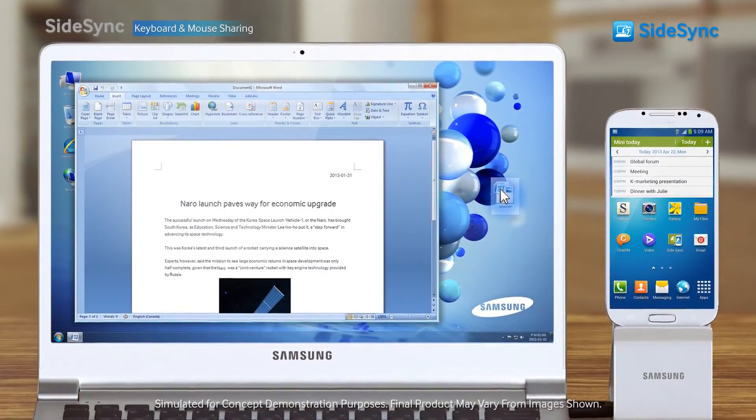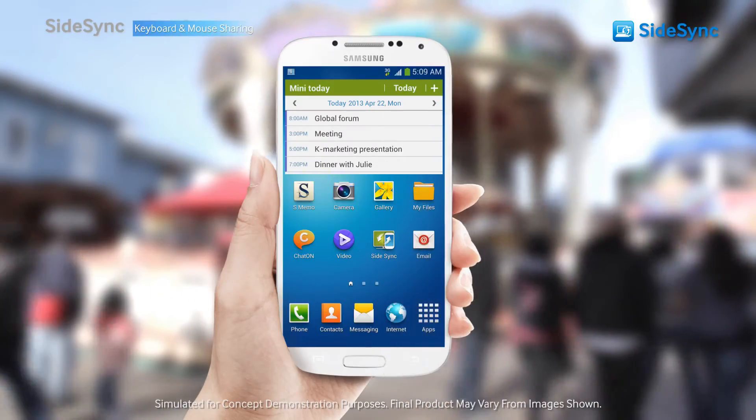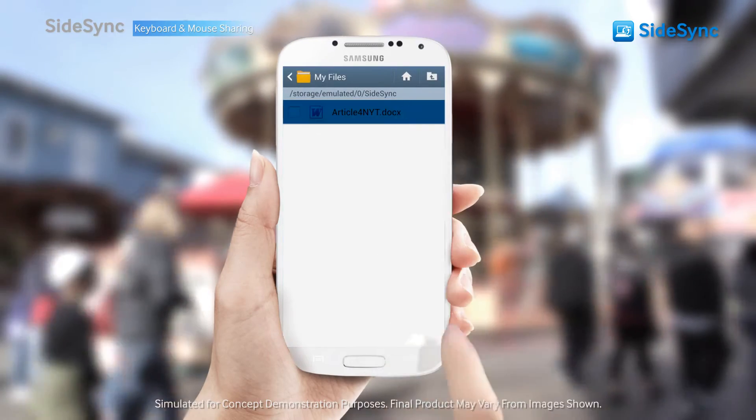Drag and drop and have the files ready to view on mobile anytime, anywhere.